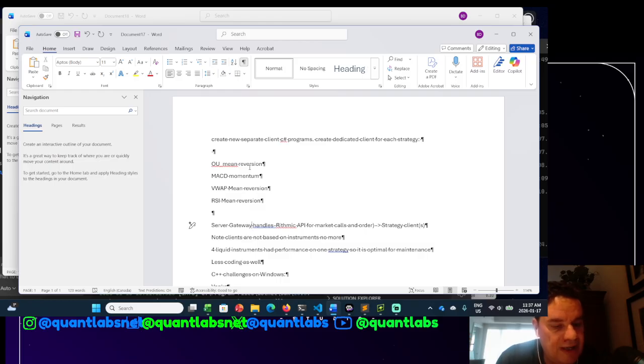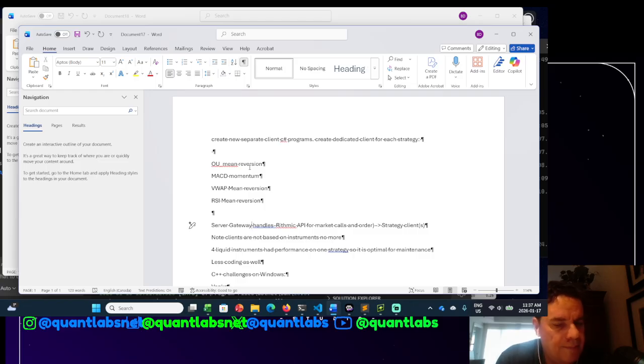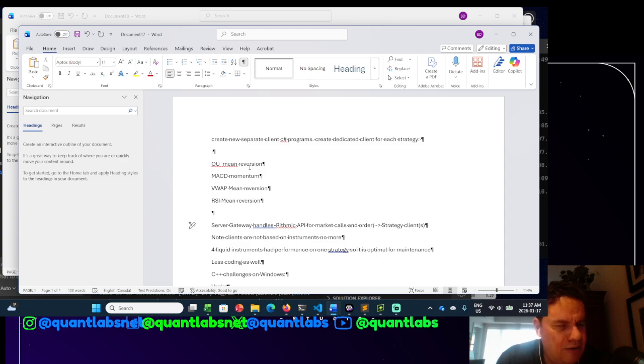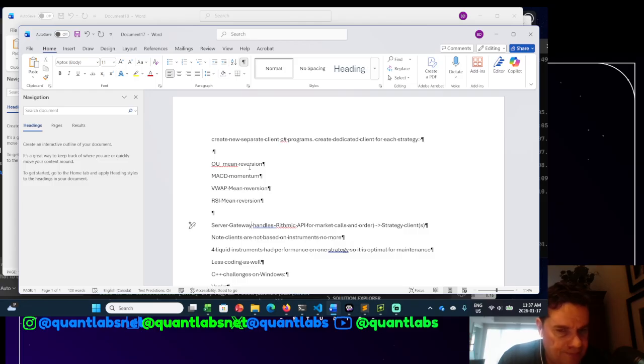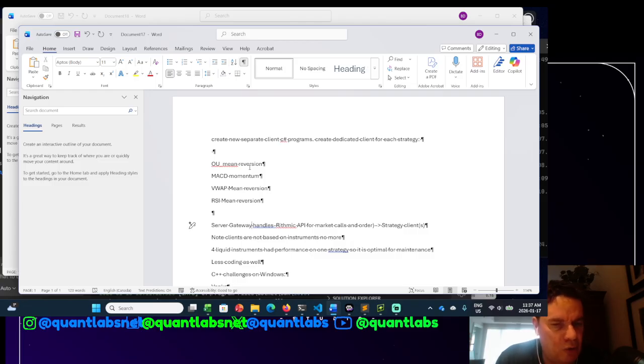And the ones I came up with were the popular ones, like all the market indices, S&P, NASDAQ, Bitcoin, Ethereum, gold, and silver. Might be some other ones down the line, but that's kind of what I'm focusing on, and oil.